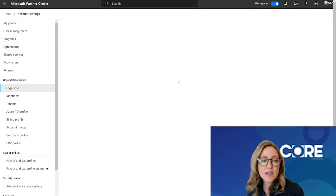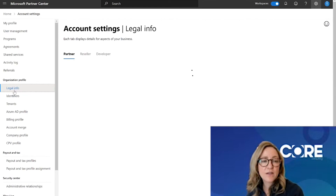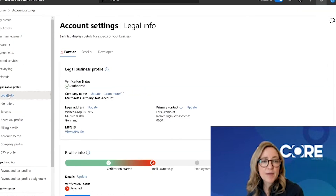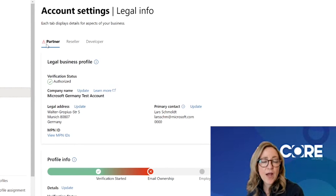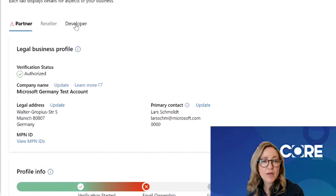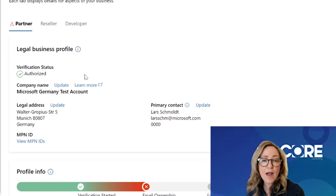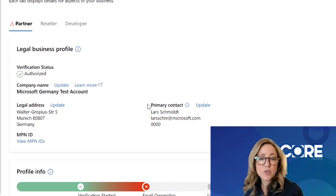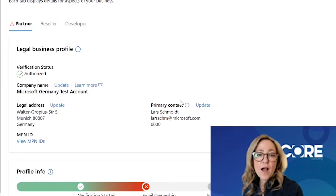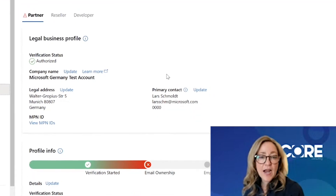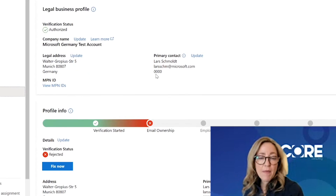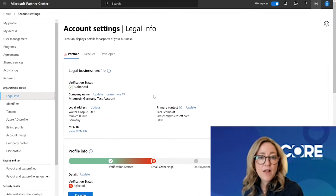Here in account settings, it's going to automatically default to the legal information page. In this legal information page, you have three tabs across the top. Currently, we are in the Partner tab and this is related to the primary contact who's going to be responsible for updating or signing your membership agreement with Microsoft.